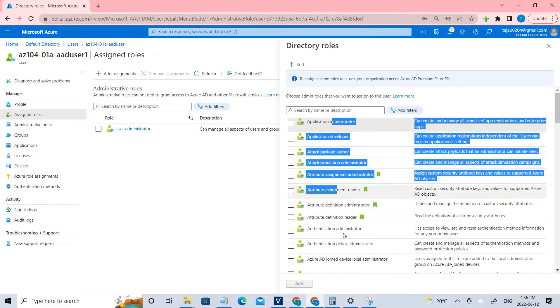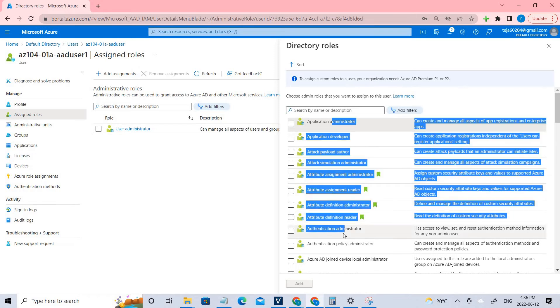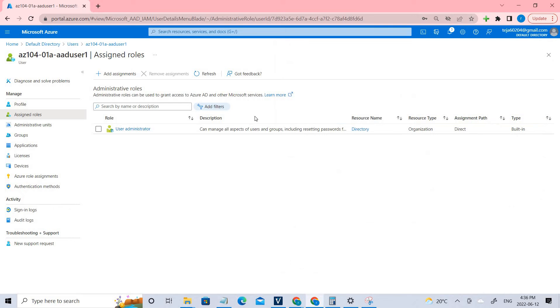You just need to click assign roles and click add assignments, and select the specific role that you want. In this case, it's user administrator. You have to click the user administrator and it will be done. We have completed for that.